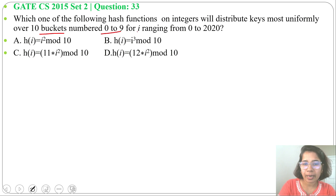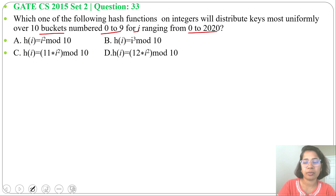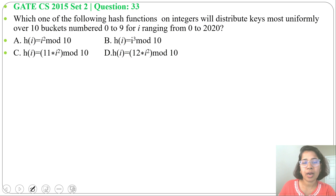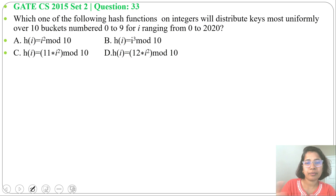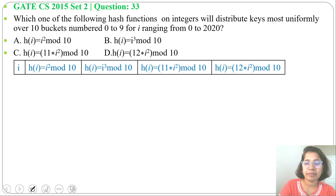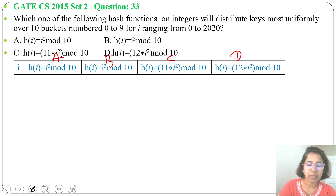The keys range from 0 to 2020, so we have 2020 keys and a hash table size of 10. We need to store these 2020 keys in the hash table. Four hash functions are given. Option A: h(i) = i² mod 10. Option B: i³ mod 10. Option C: 11 × i² mod 10. Option D: 12 × i² mod 10. For i = 1: i² mod 10 = 1.